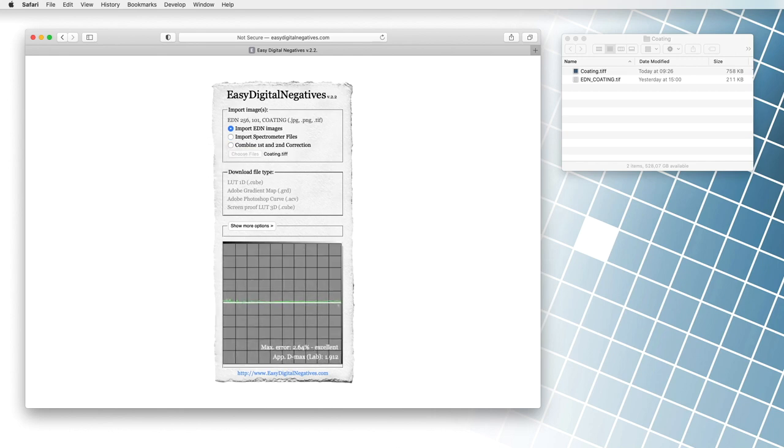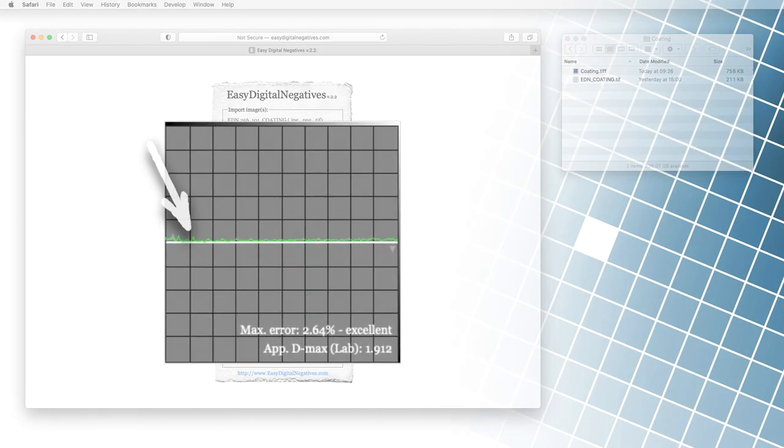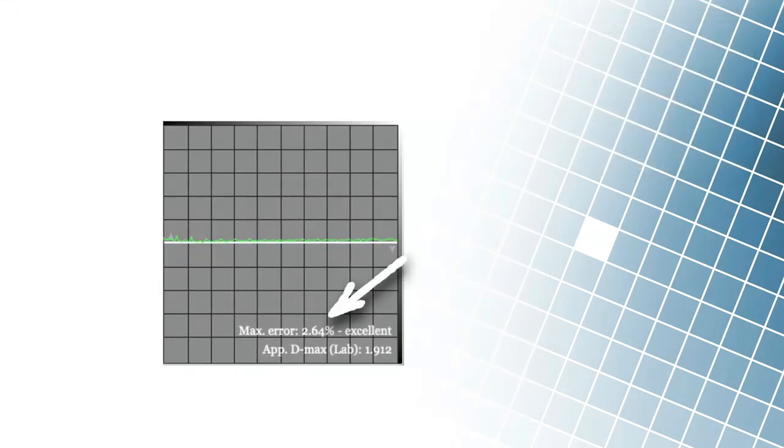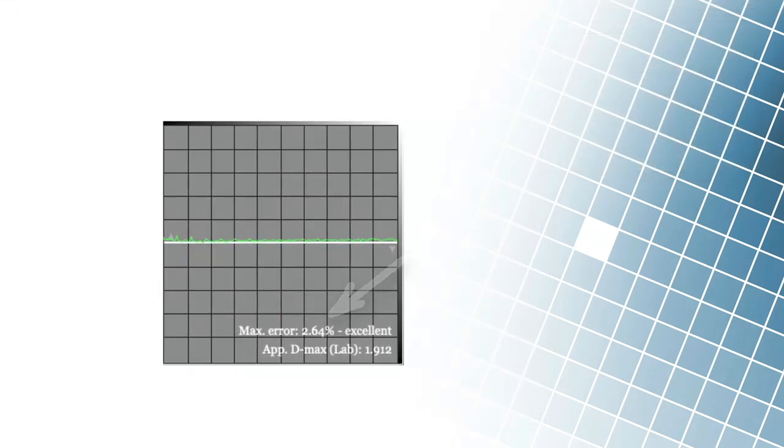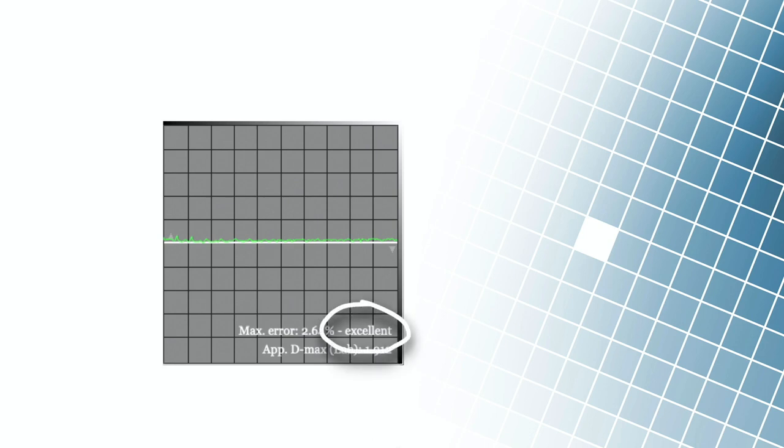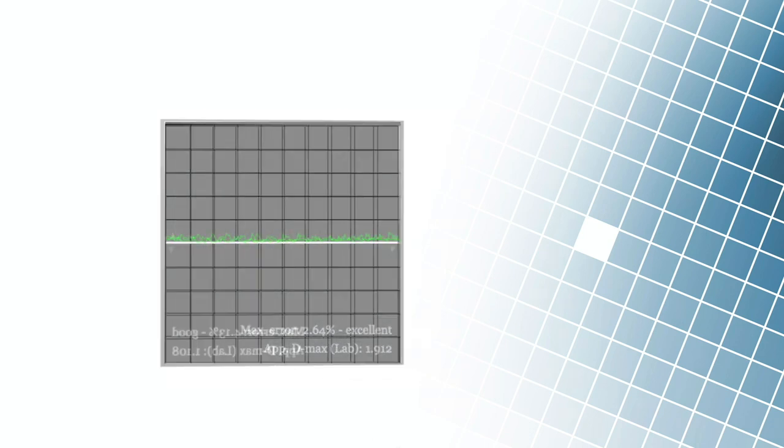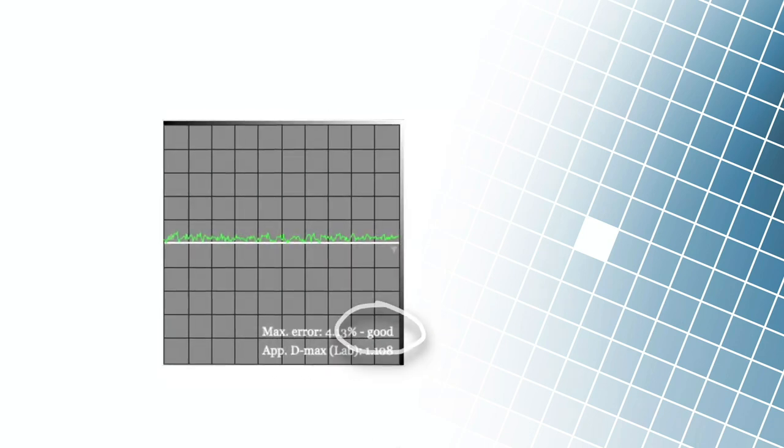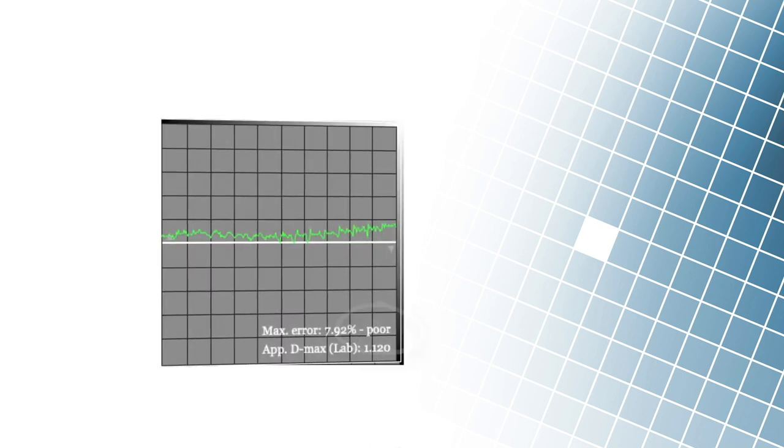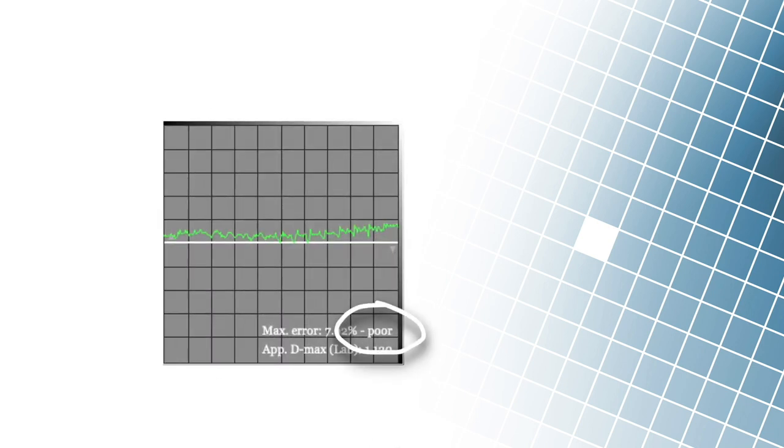It plots each point's deviations and shows the error percentage and the so-called dmax. Deviations of up to 3% are excellent results for coding, 3-5% is good, and all deviations above 5% mean extremely poor coding quality.